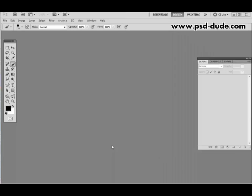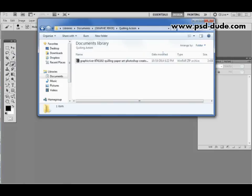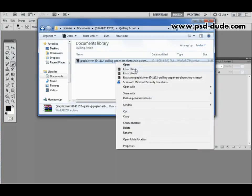In order to use our action you need to first download the zip file that you can find on Graphic River and then you have to extract the files from that archive.